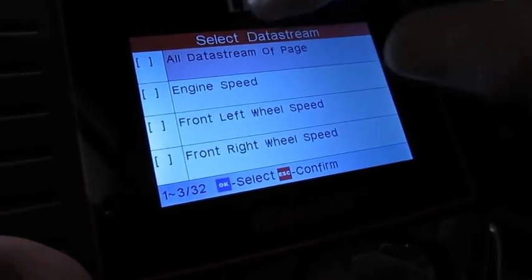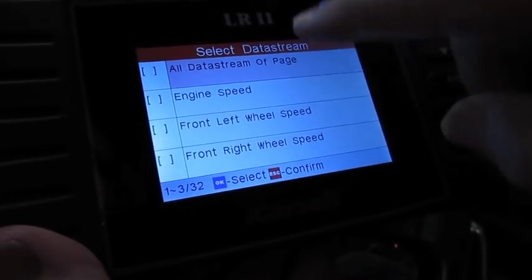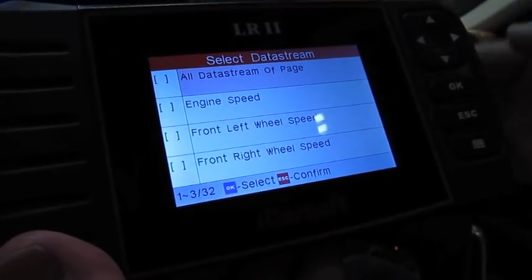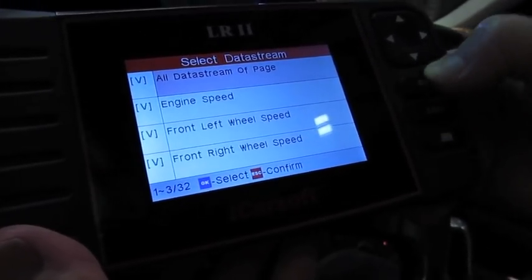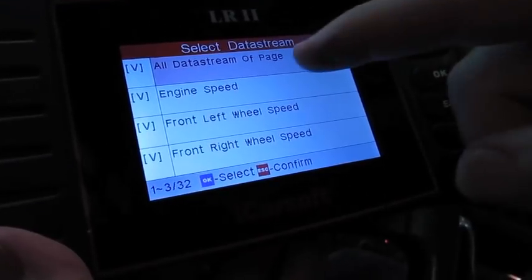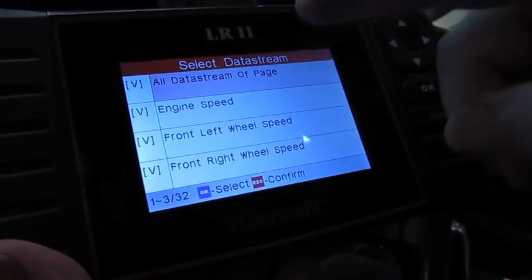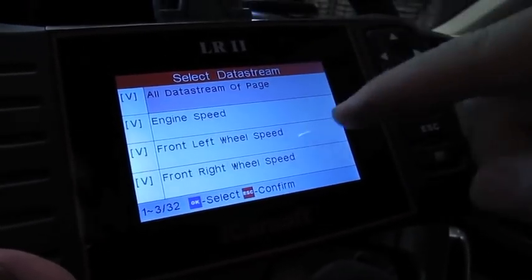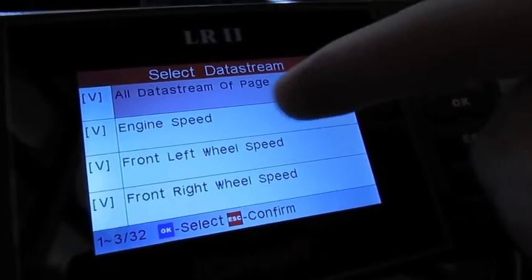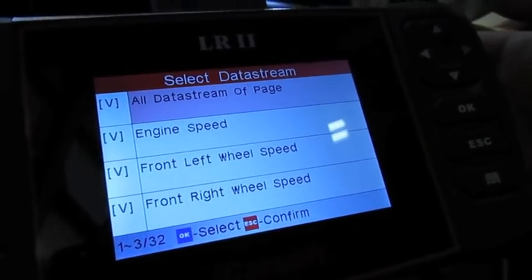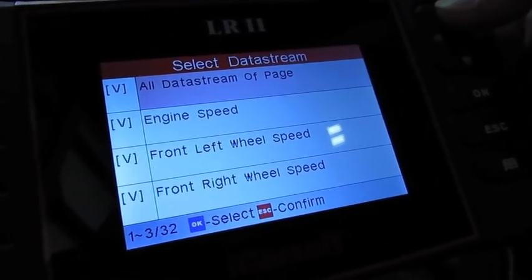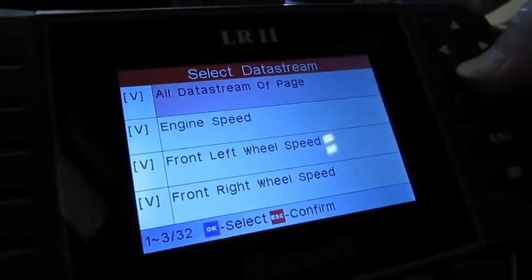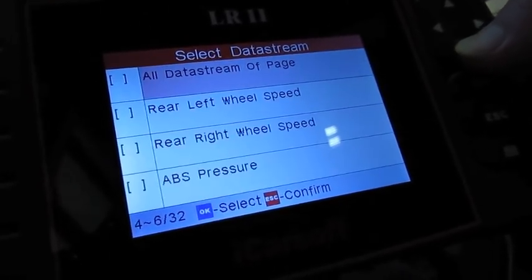You can either just click on all the data stream on the page, just hit okay, and this will come up. Now you can start the vehicle, you'll see engine speed, you can drive the vehicle. It'll tell you front wheel speed, both right and left, so you can do comparisons if you need to.